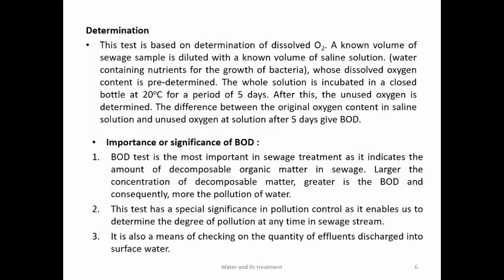Significance of BOD: it is most important in sewage treatment as it indicates the amount of decomposable organic matter. Larger BOD means larger pollution. This test has special significance for pollution control as it enables us to determine the degree of pollution. It is also used for checking the quantity of effluents discharged into surface water.